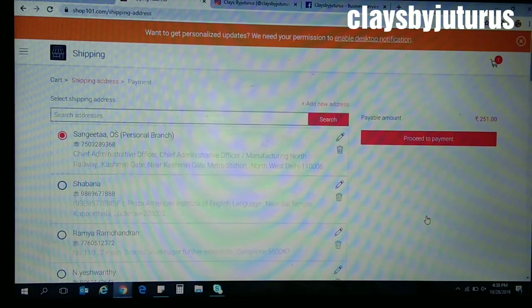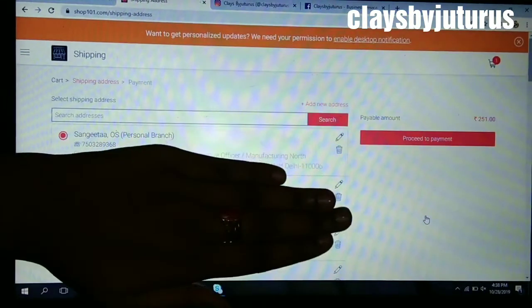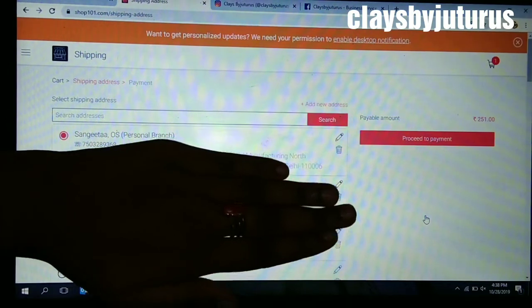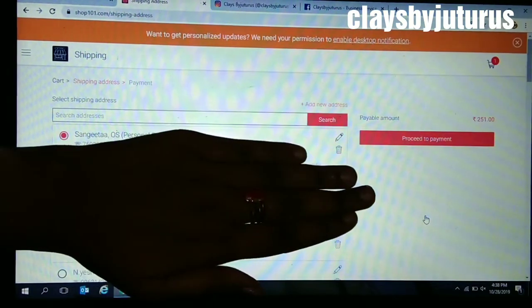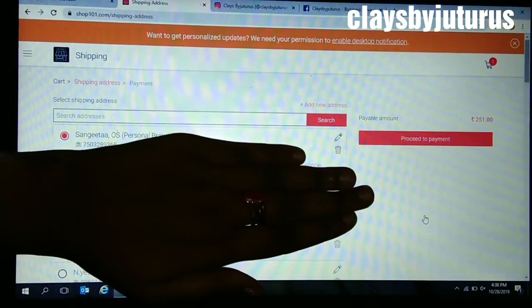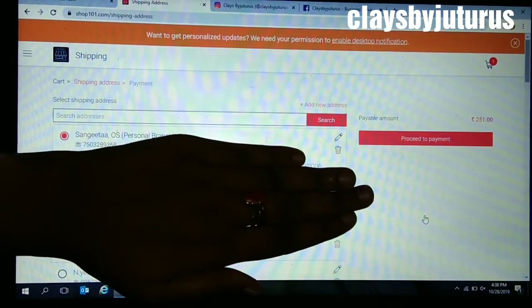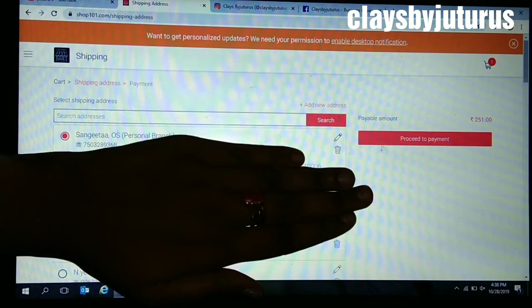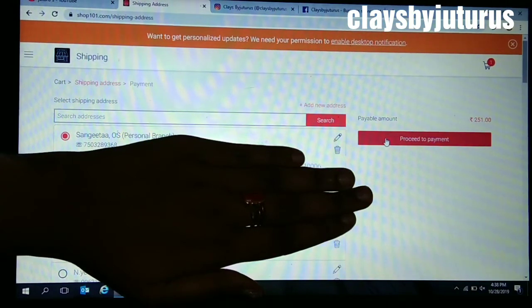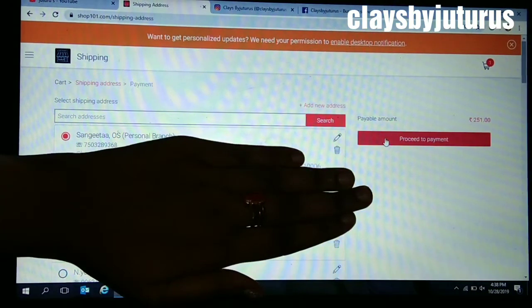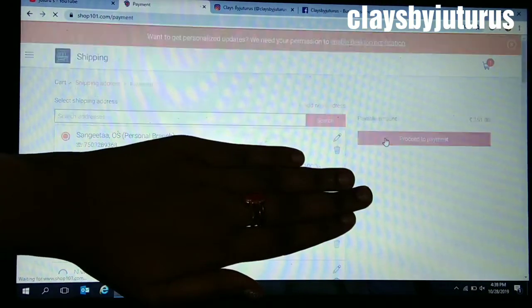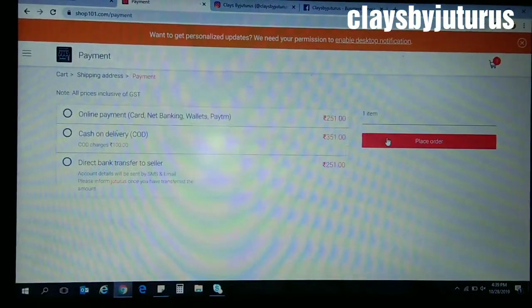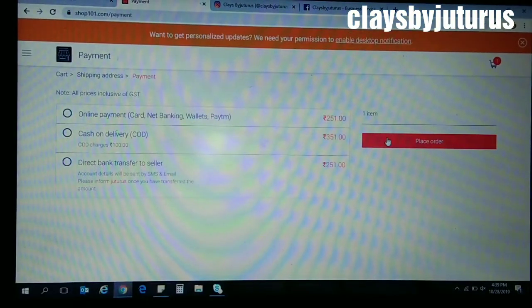When you click on Continue, here it will ask to fill the address. After that, proceed to payment.